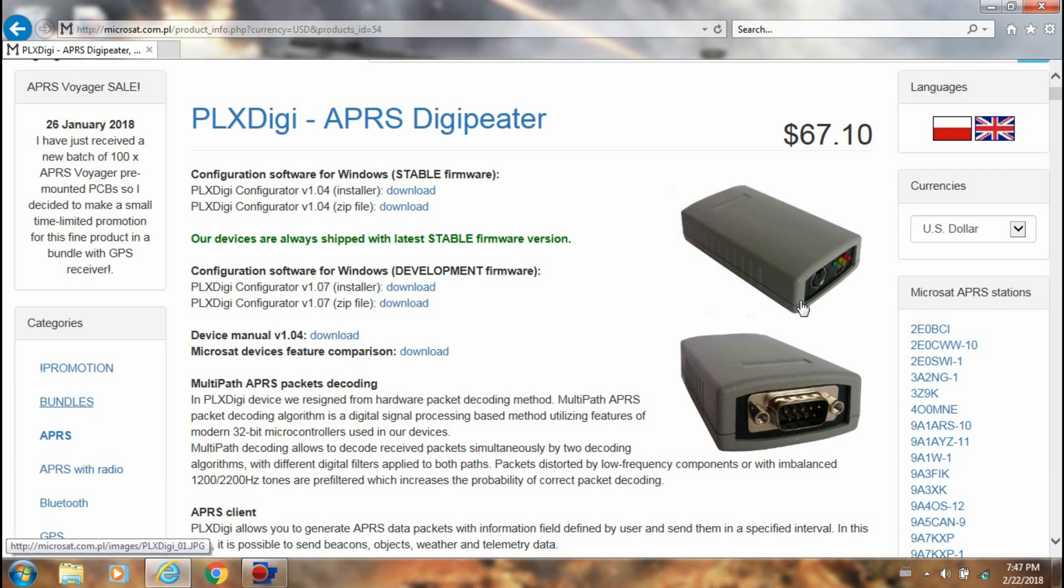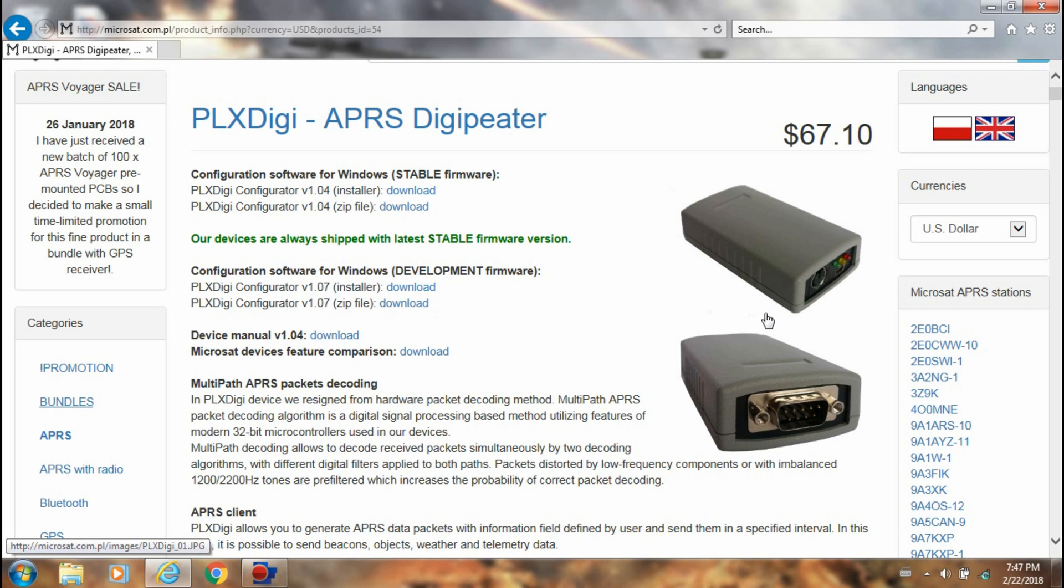The unit is right here. It fits in the palm of your hand and you just download the software here to configure your settings that you want for the unit.